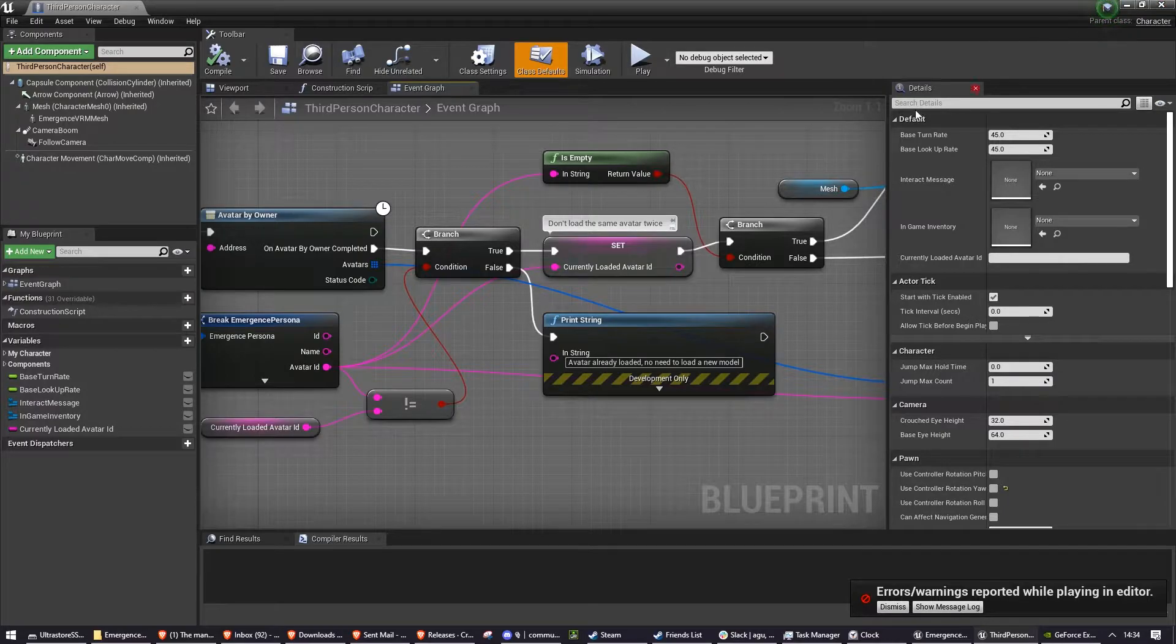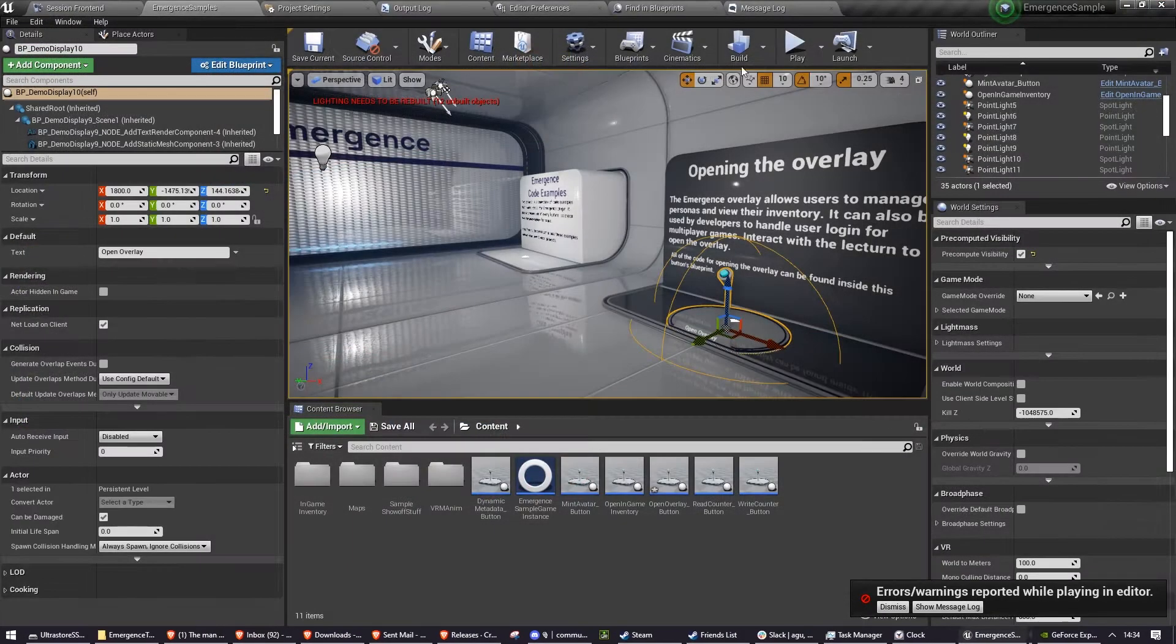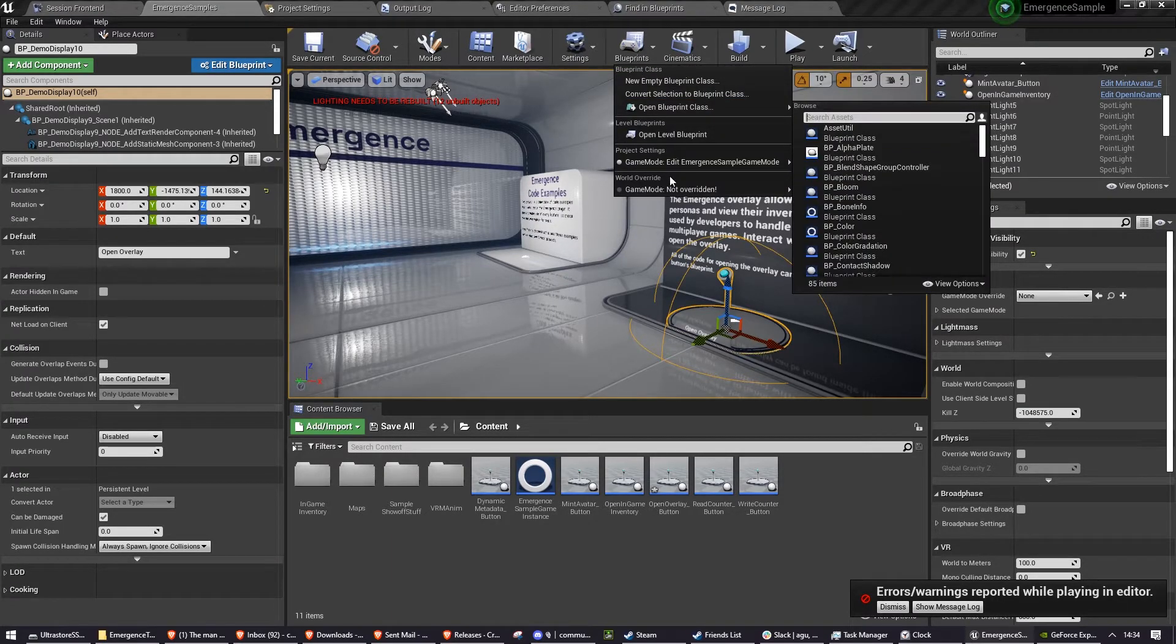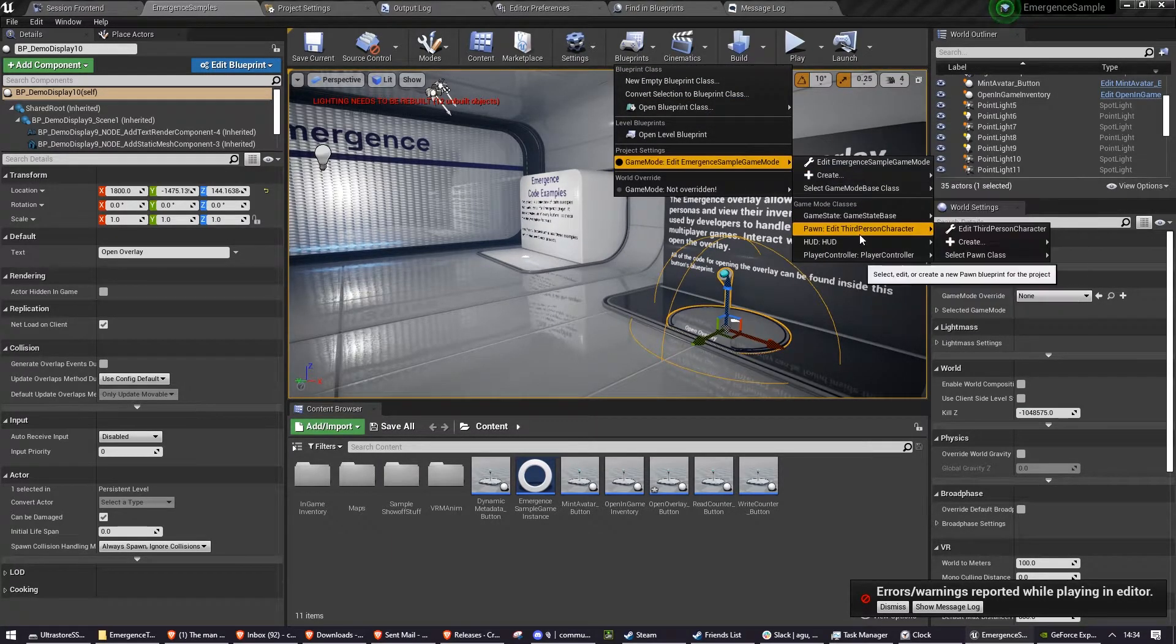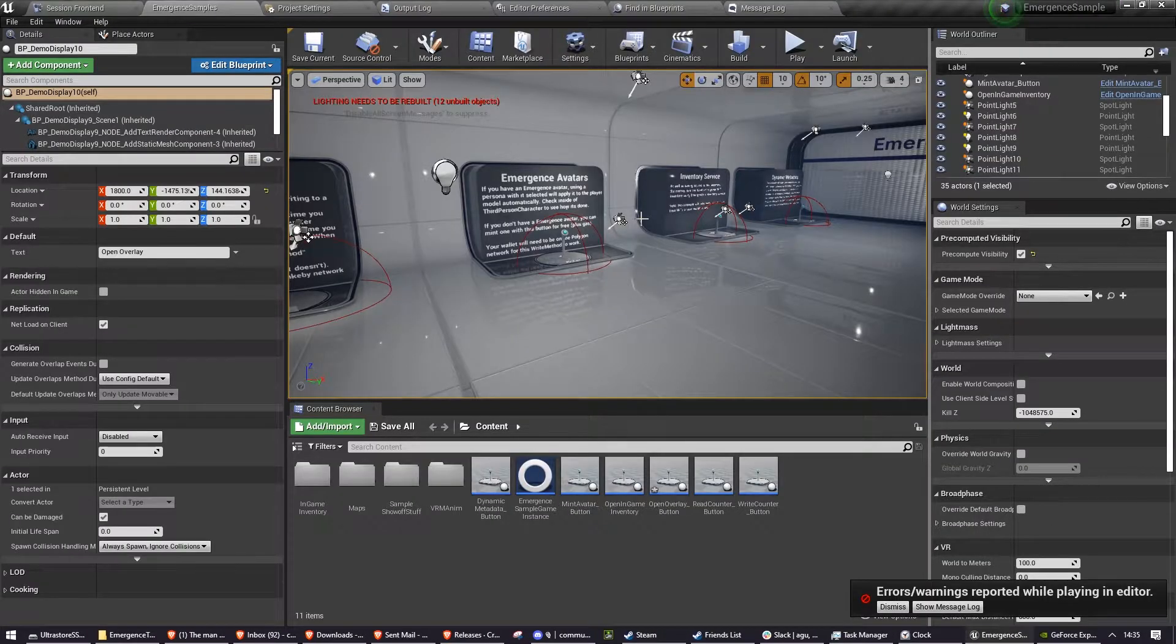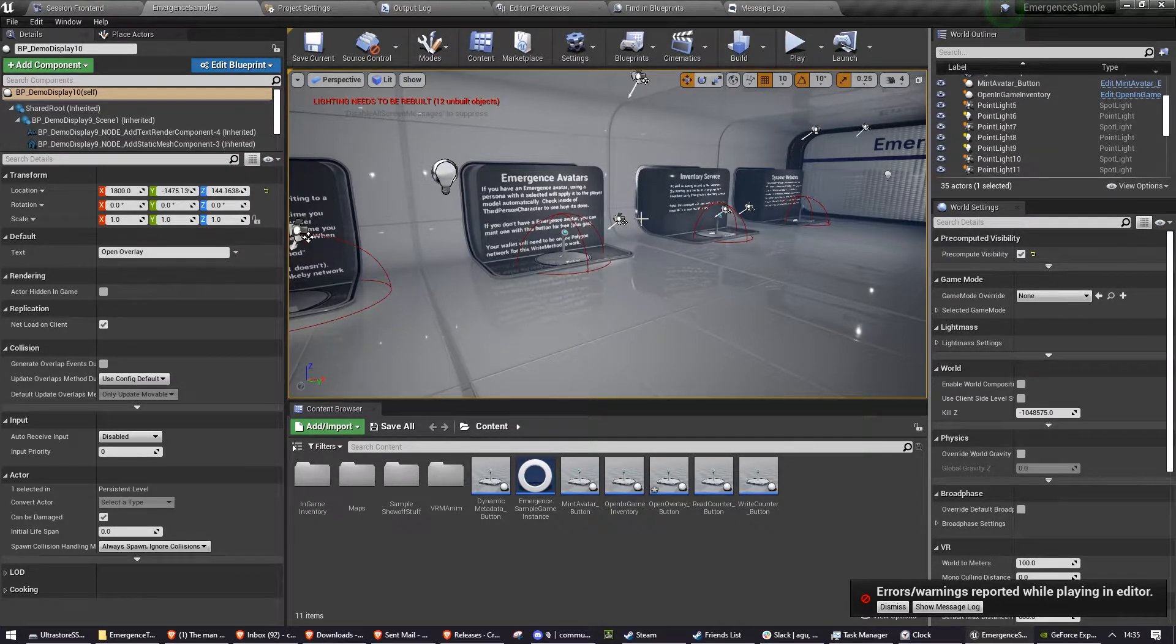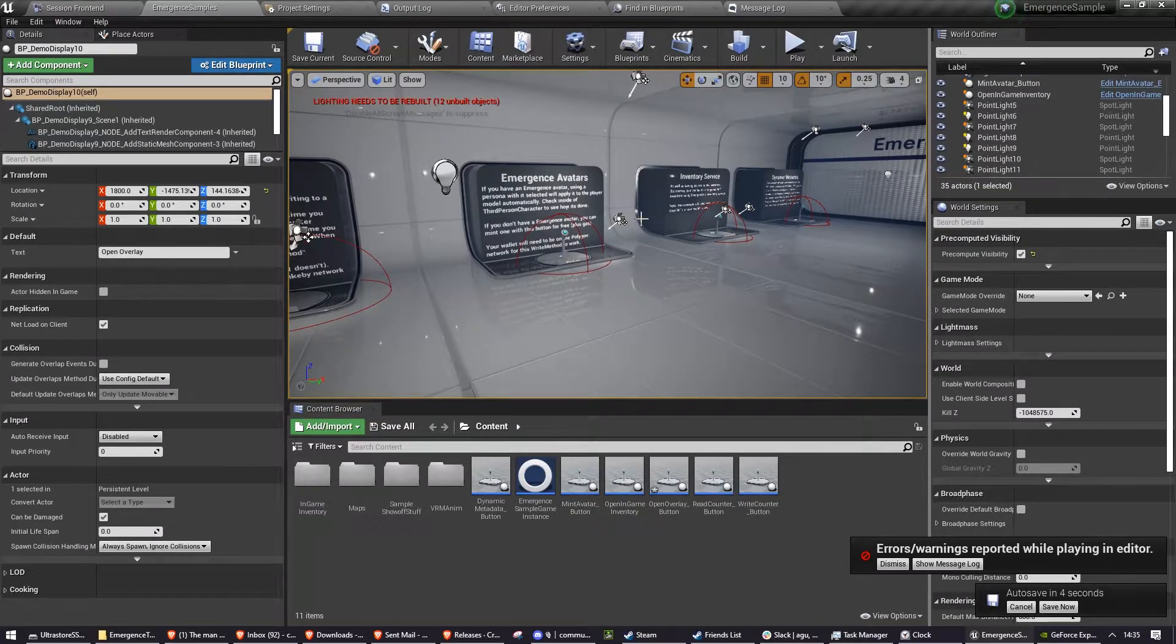You can find this by either searching third person character or going to blueprints, project settings, pawn, third person character. All of this code you see in third person character can also be found more properly explained in our getting VRMs working in Unreal Engine video, which will be in a card right now.